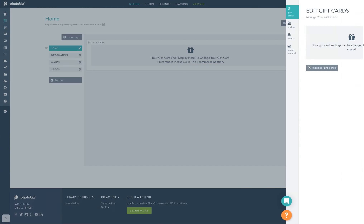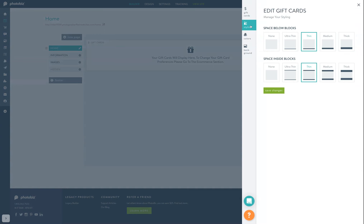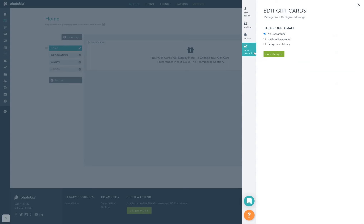In this block you can click on the manage gift card button to view and modify your gift cards in the e-commerce menu. You can update the styling of the block — how much spacing and padding, colors, and background. Once you make changes to any setting, click save.